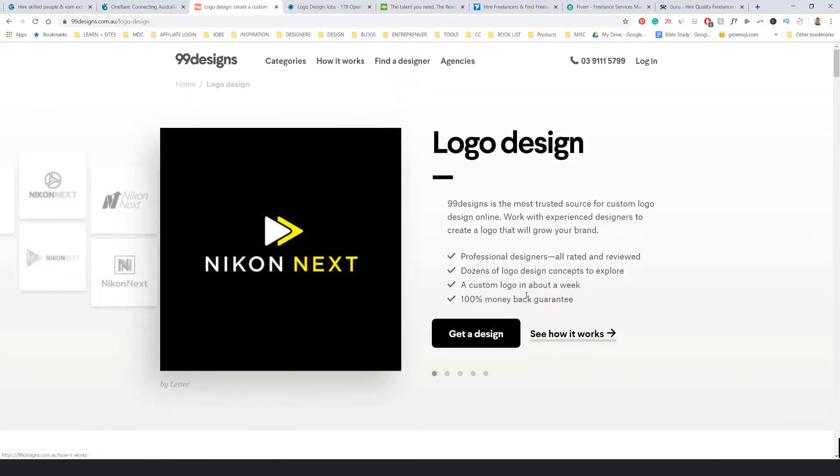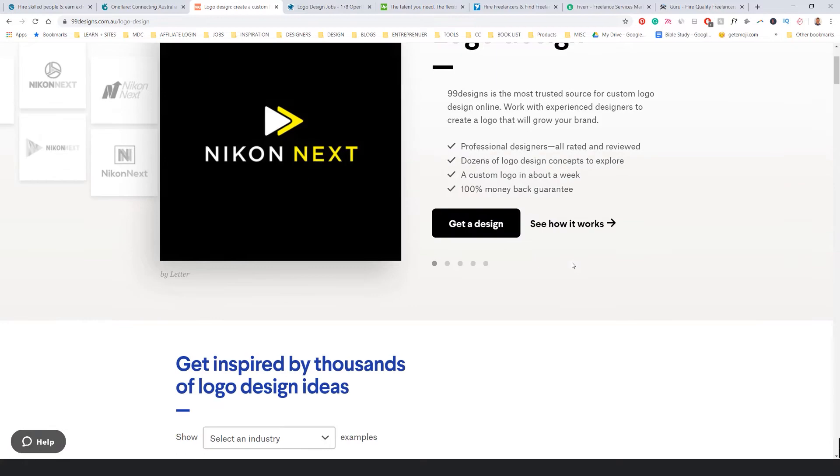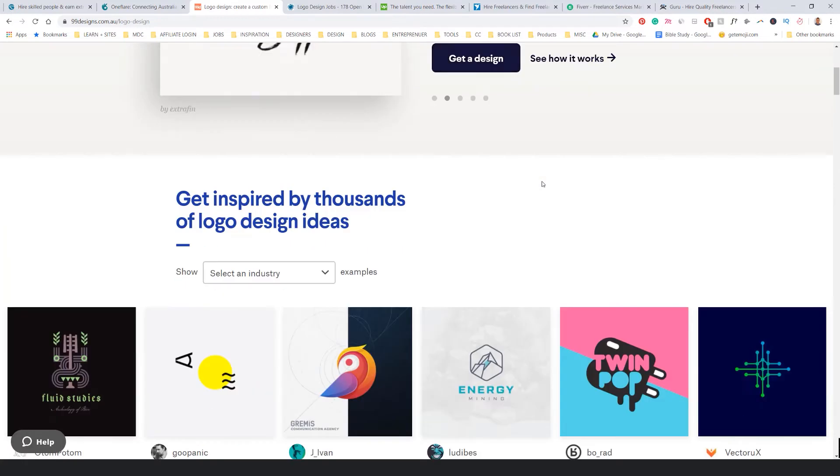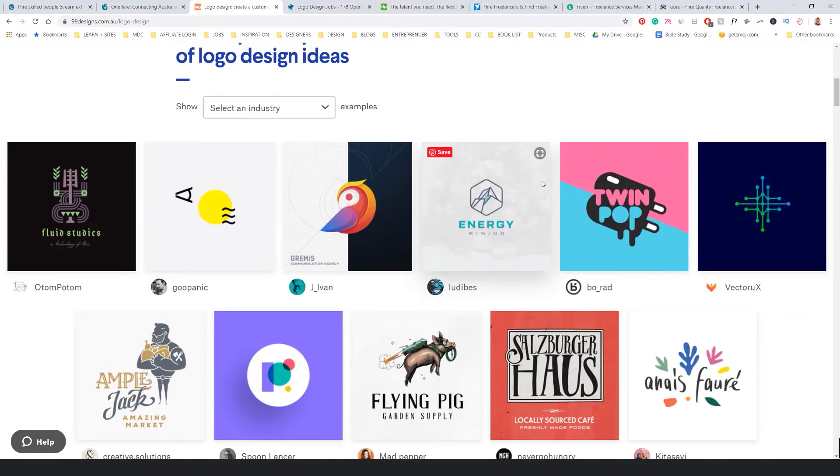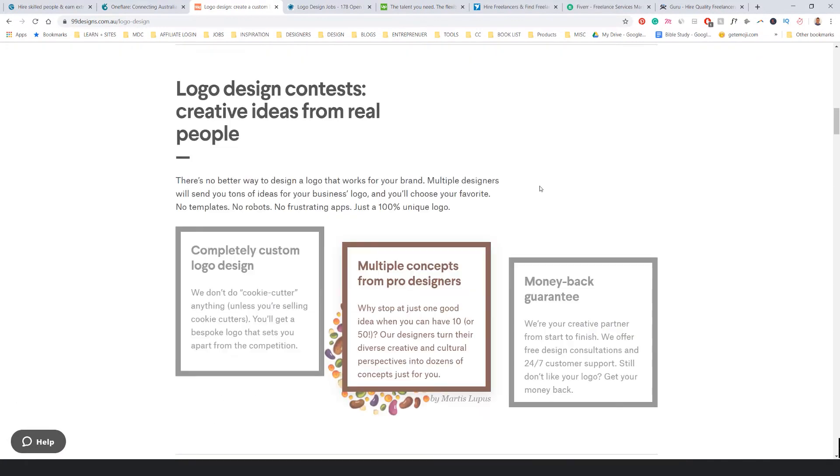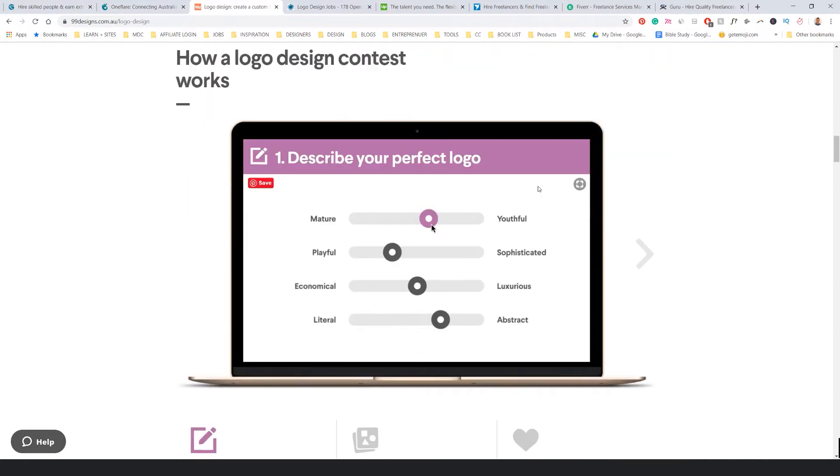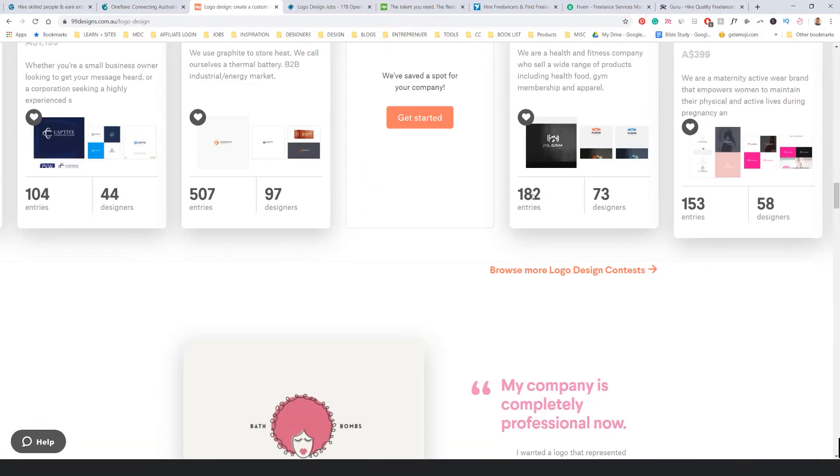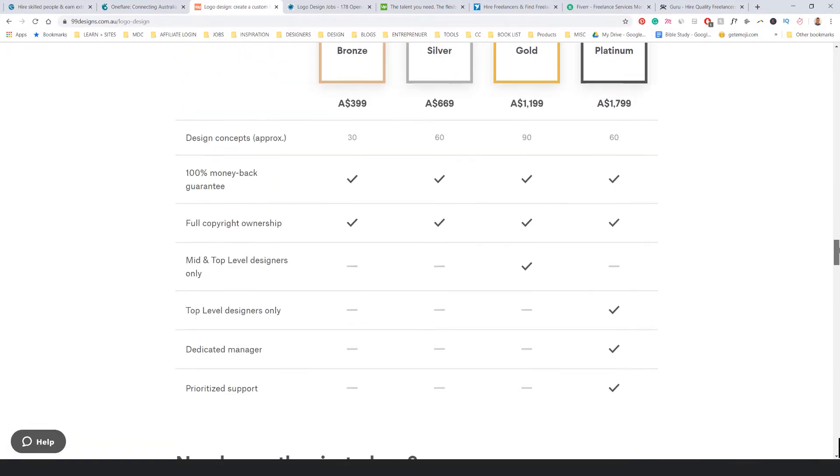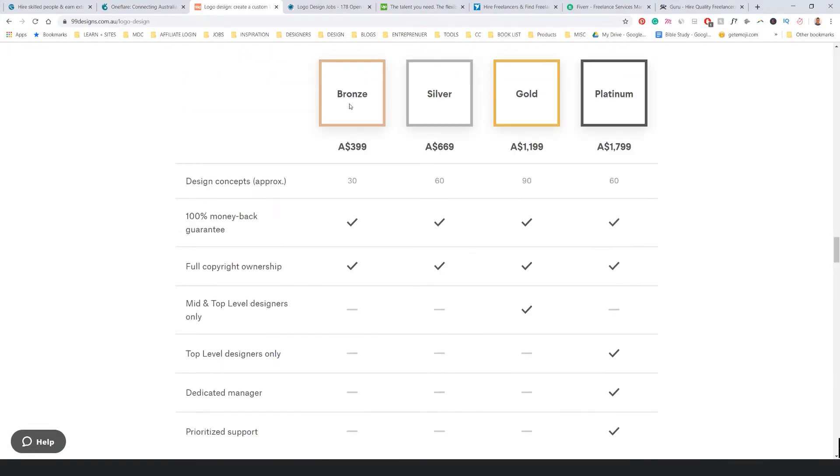You can see here, people post logos and it's more of a contest-based thing that they work with. Here's just how it looks. You can see some of the pricing tiers. The lower end is $400, the higher end is $1,800.